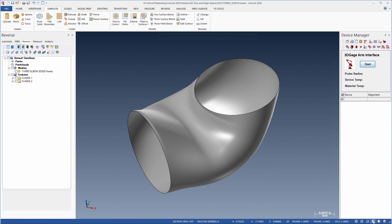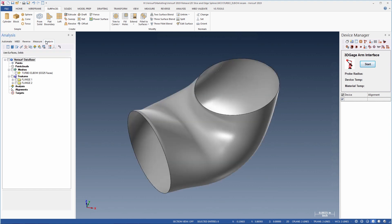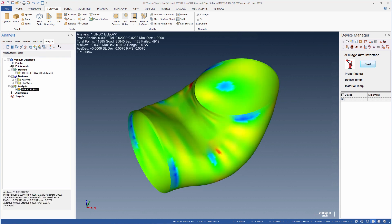VeriSurf integrates inspection with reverse engineering, so we can easily check surface accuracy by comparing it to the original mesh, to see how well the model conforms to the data.